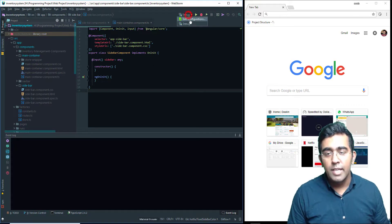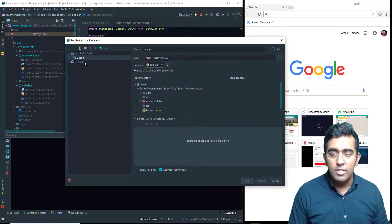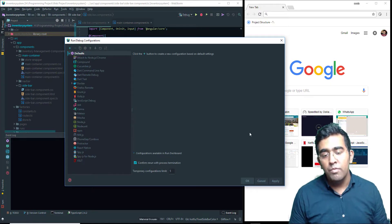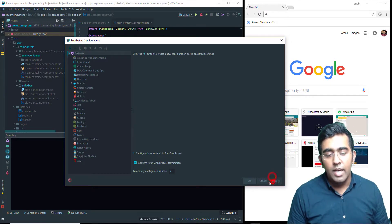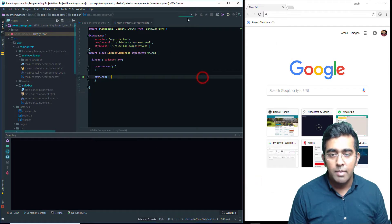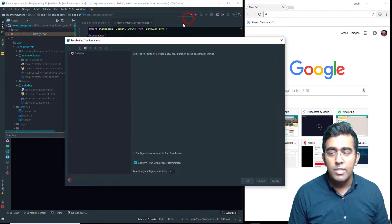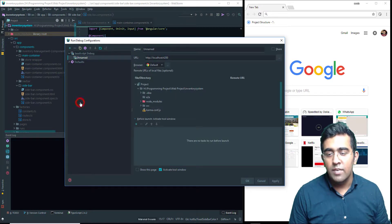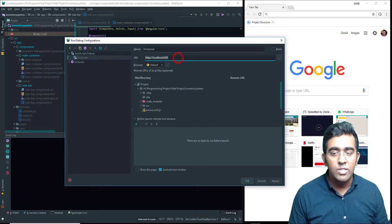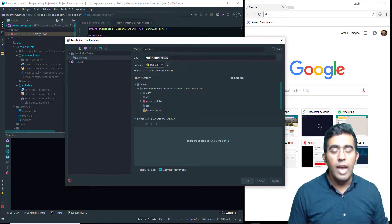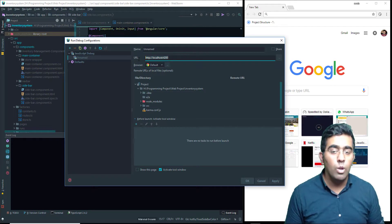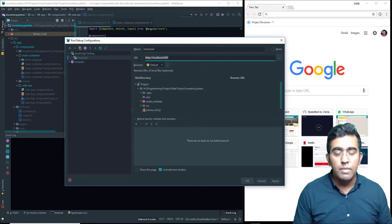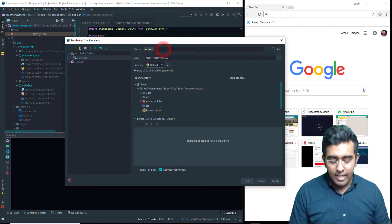Simply you will go to Edit Configuration. As you can see, I have a debugger here set up — I'm going to cancel out and remove that. So here I'm going to create a new debugger by clicking on the plus icon and then click on JavaScript Debugger. Angular applications run on localhost port 4200 by default, so we'll leave the defaults and the link is there.